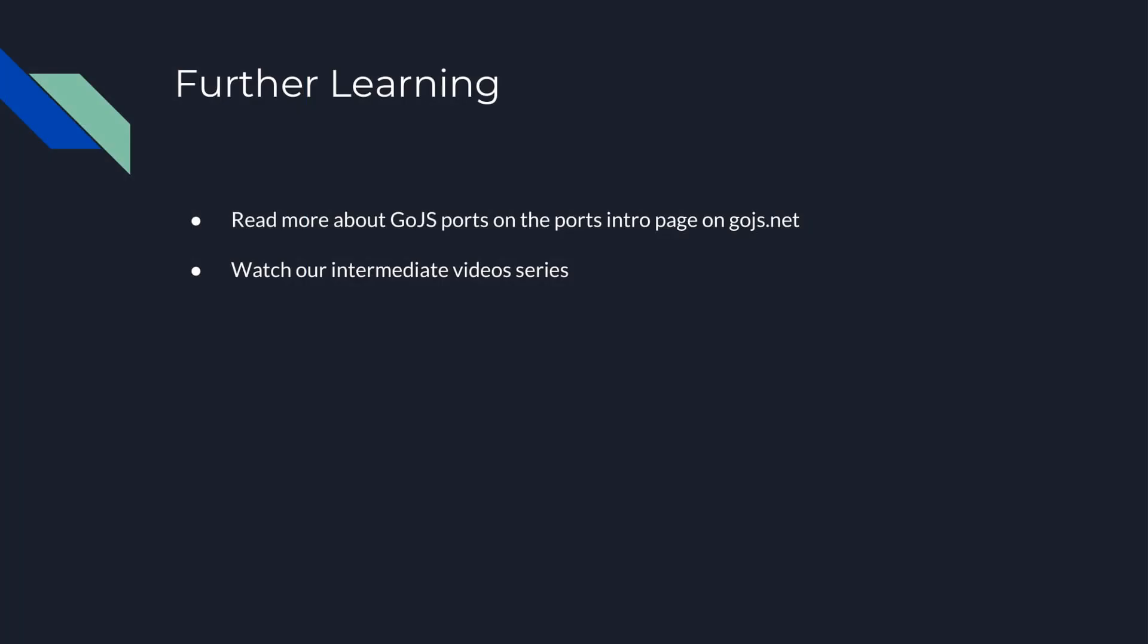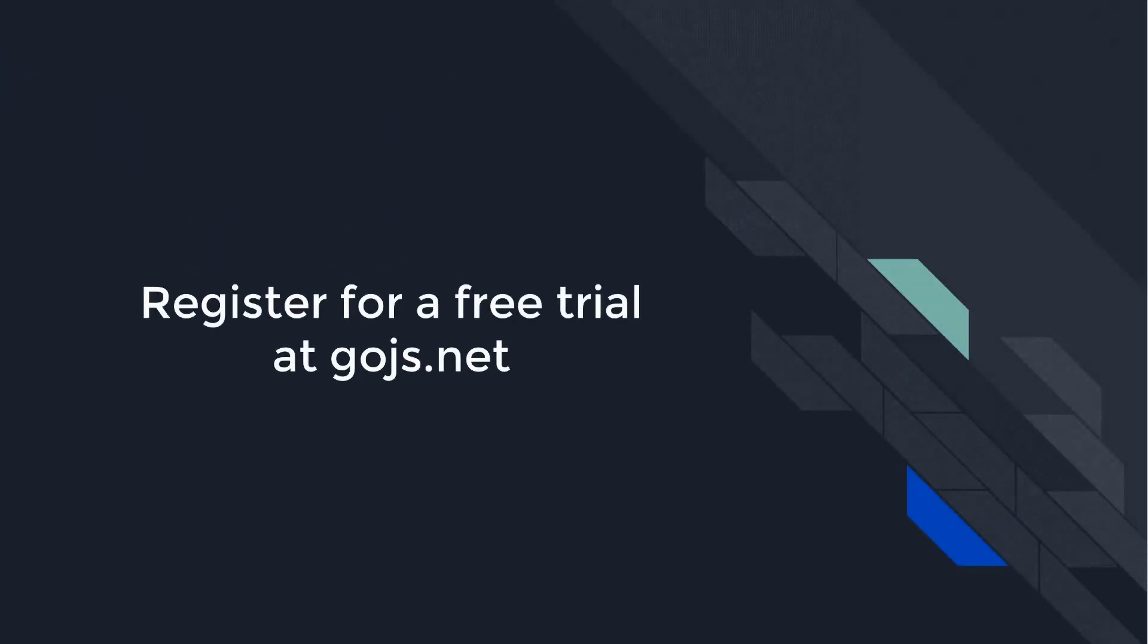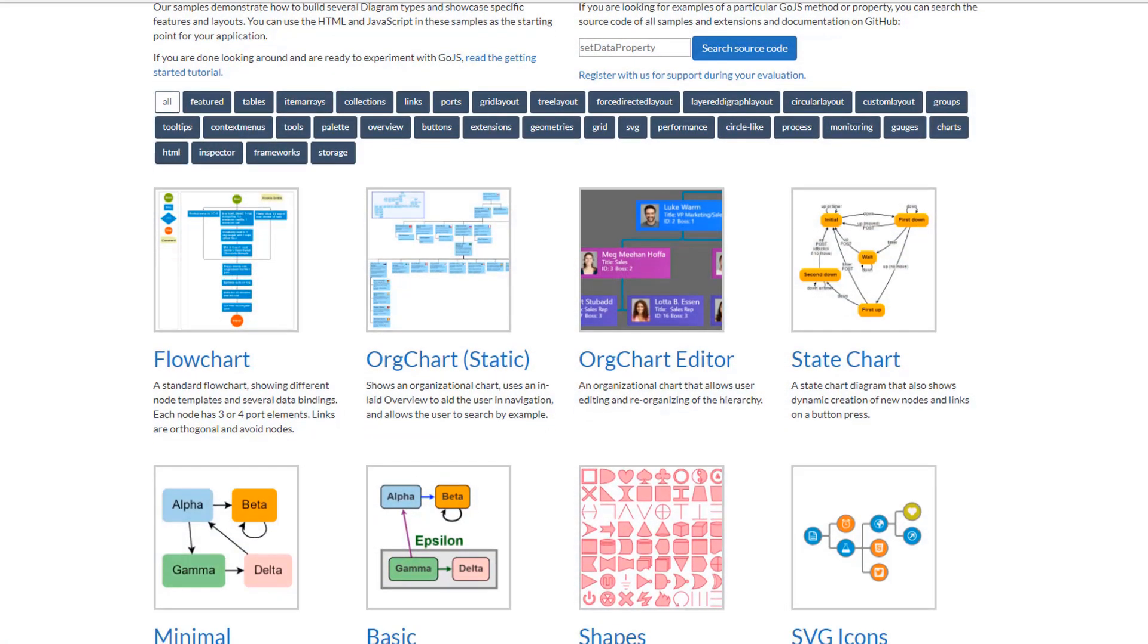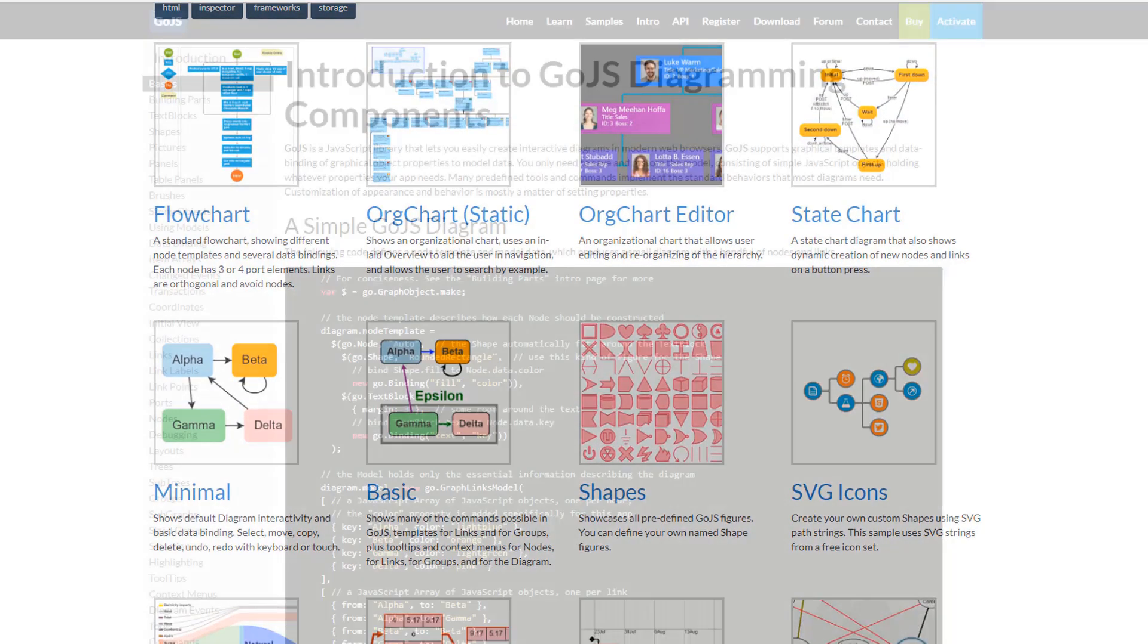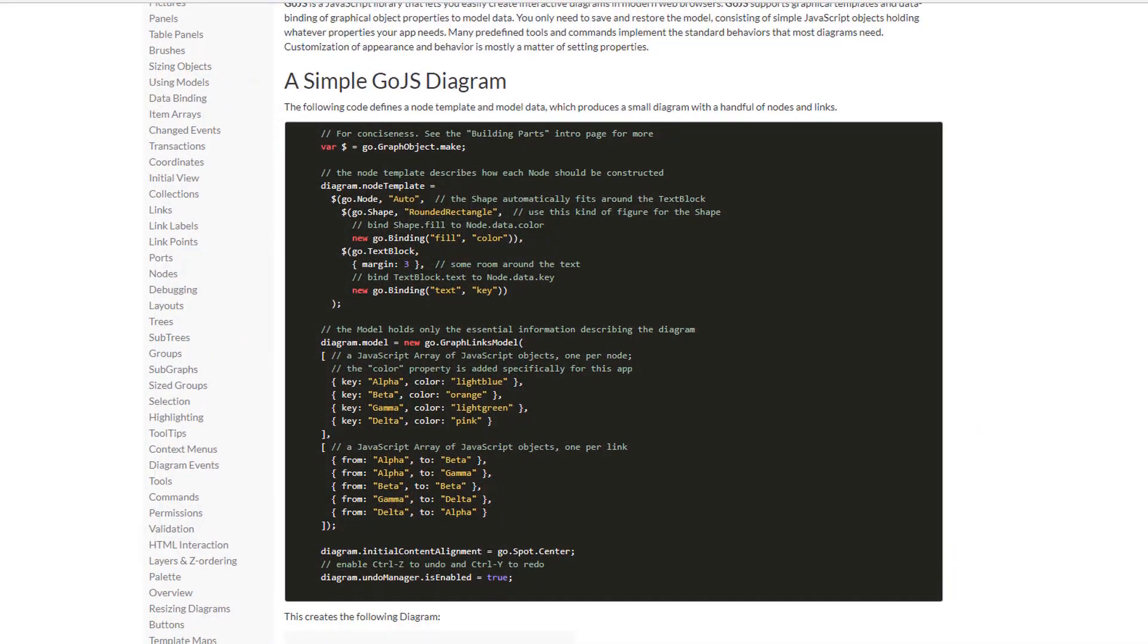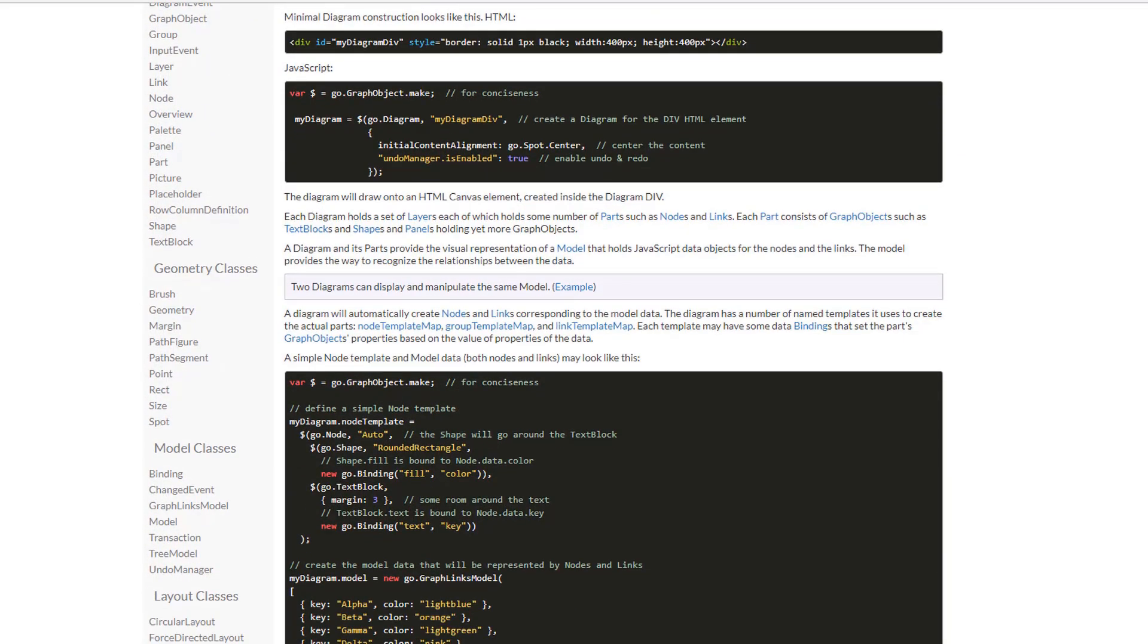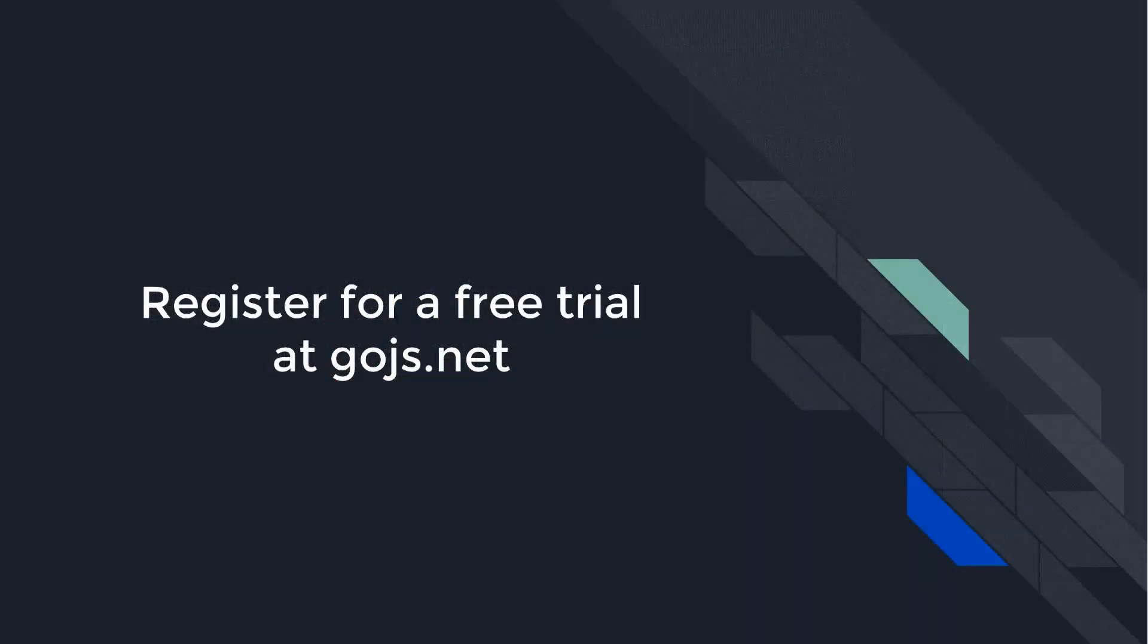That's it for this video. To learn more, visit the intro page on ports. Head over to gojs.net to see hundreds of samples, read more about GoJS features on the intro pages, or peruse the full API documentation. Sign up for an unlimited free trial, and you'll get 30 days of developer-to-developer support for free.